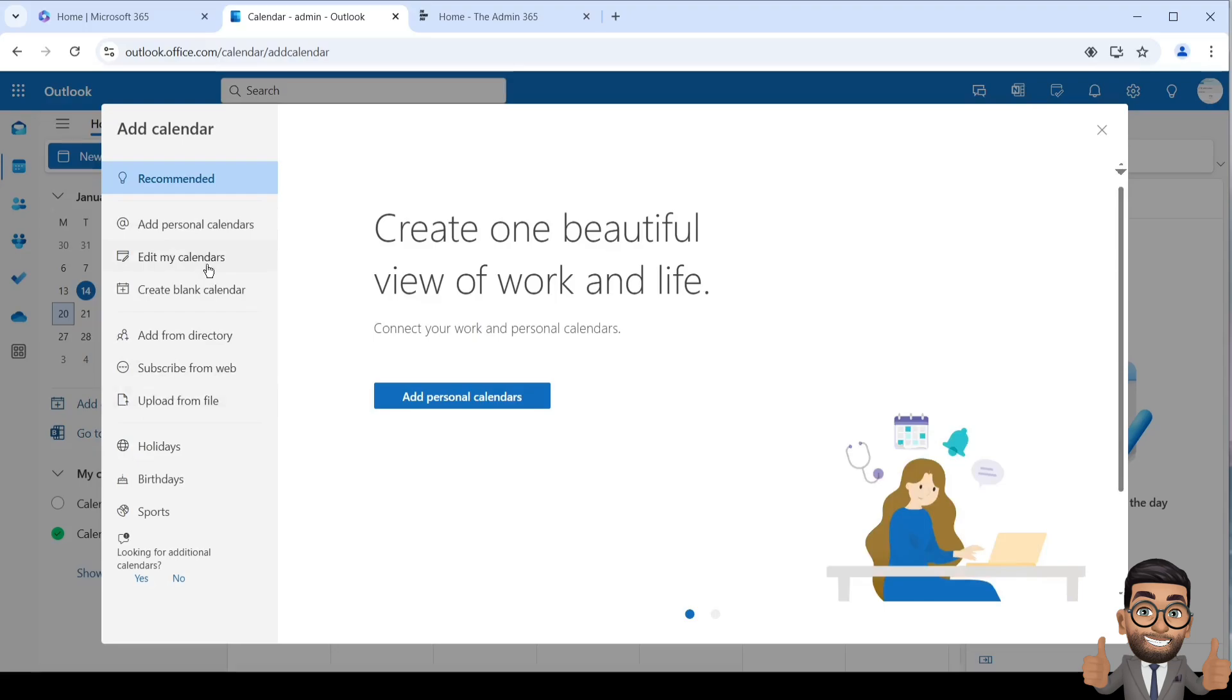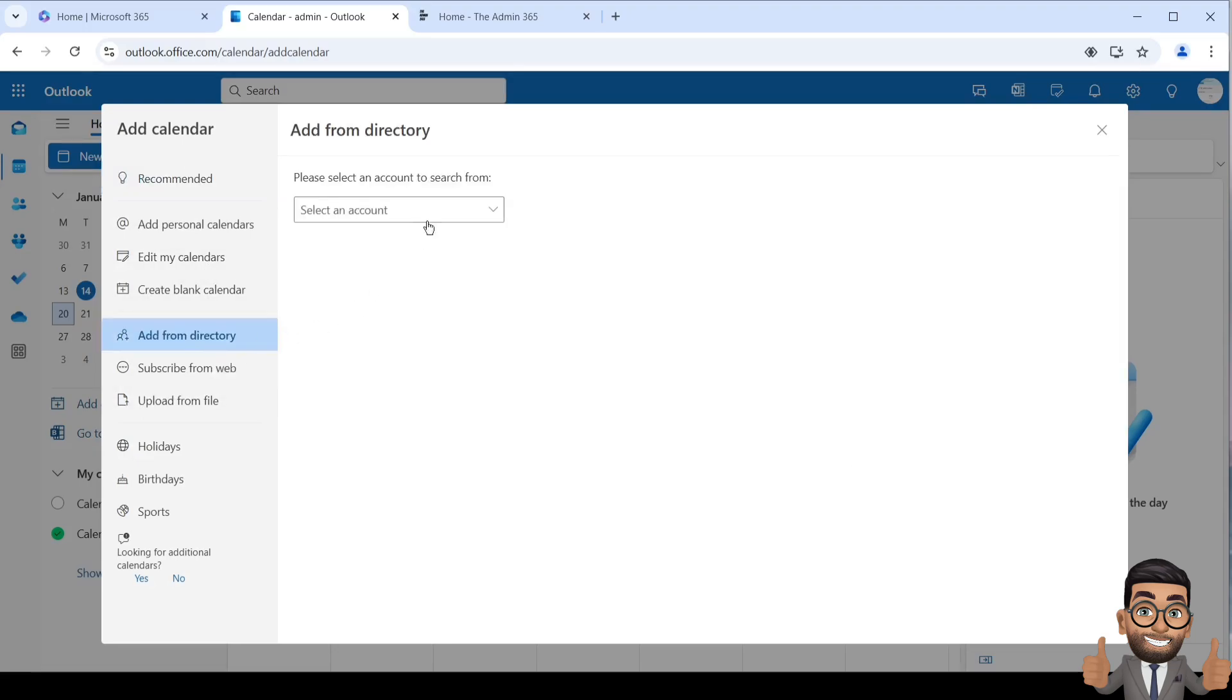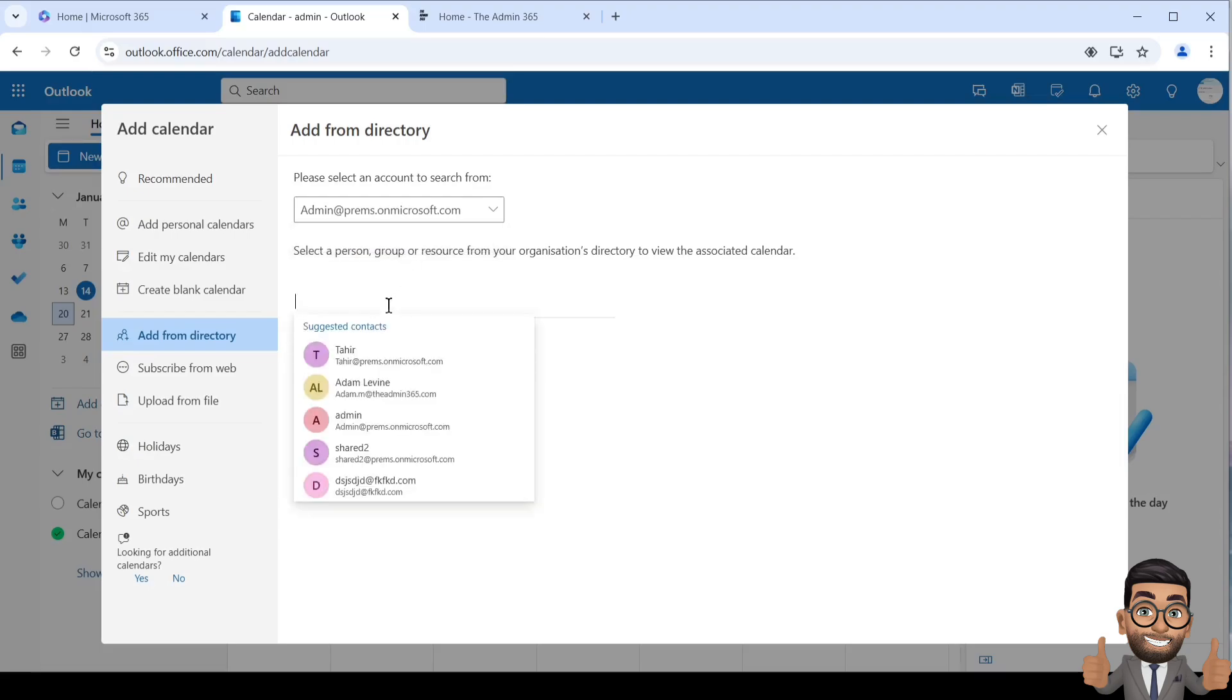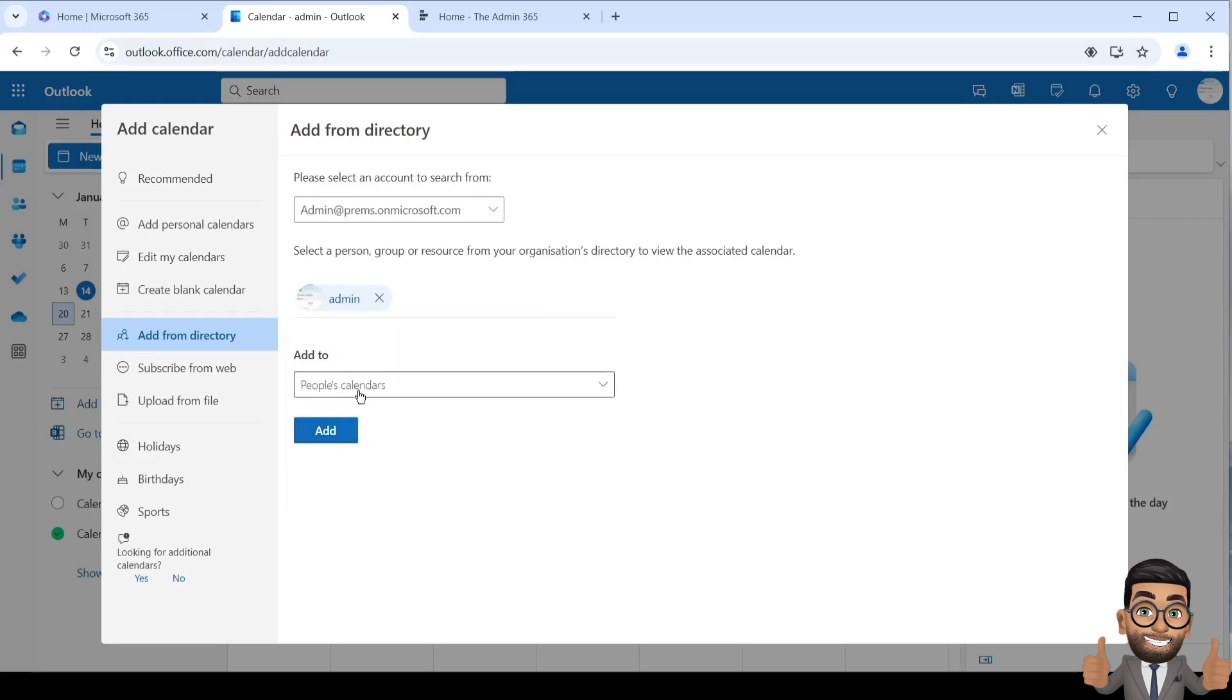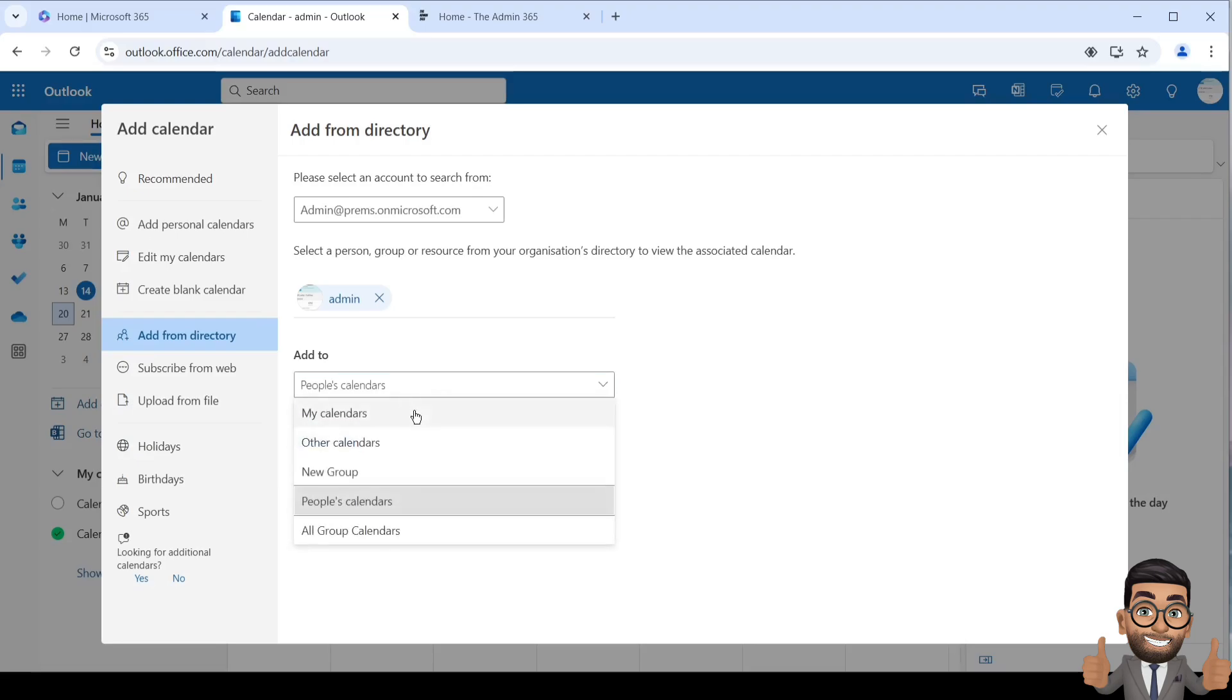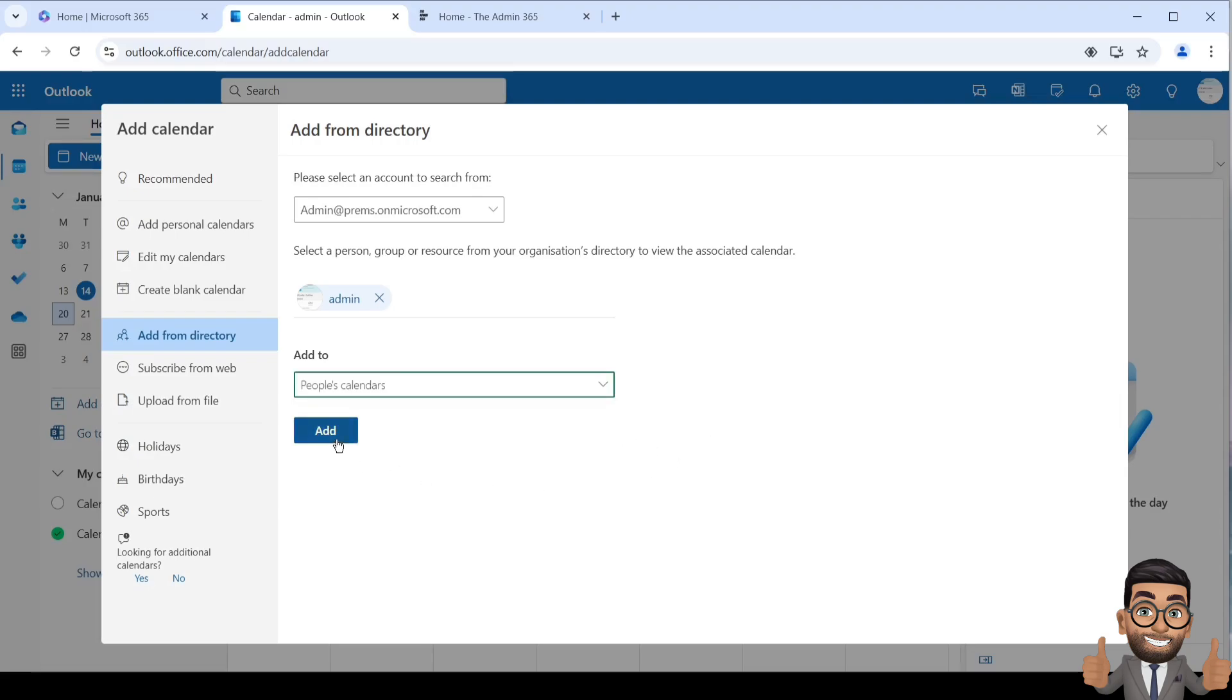Then select Add Calendar from Directory. They can select their account and type in the person's email address who shared the calendar with them, and choose where to add that particular calendar - in People's Calendar, Others Calendar, or My Calendar section. People's Calendar is fine, then click Add. This has to be done on the recipient's end to which the calendar is shared.